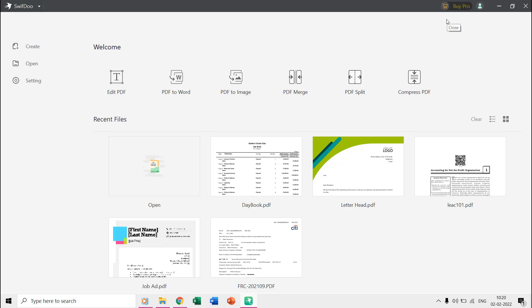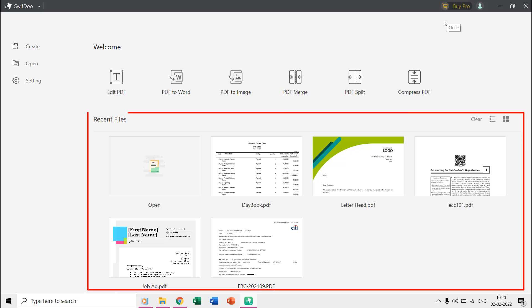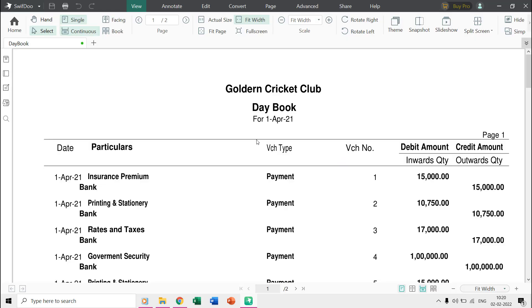Let's try a few features of SwiftDoo and see how it works and for that let's begin by opening a PDF file in SwiftDoo. When you open a PDF document with SwiftDoo then you are presented with a full featured window.